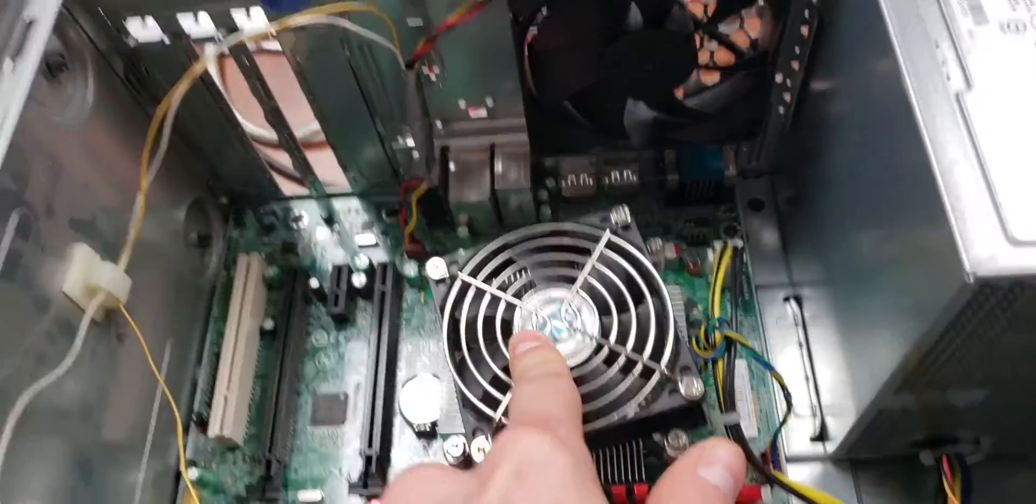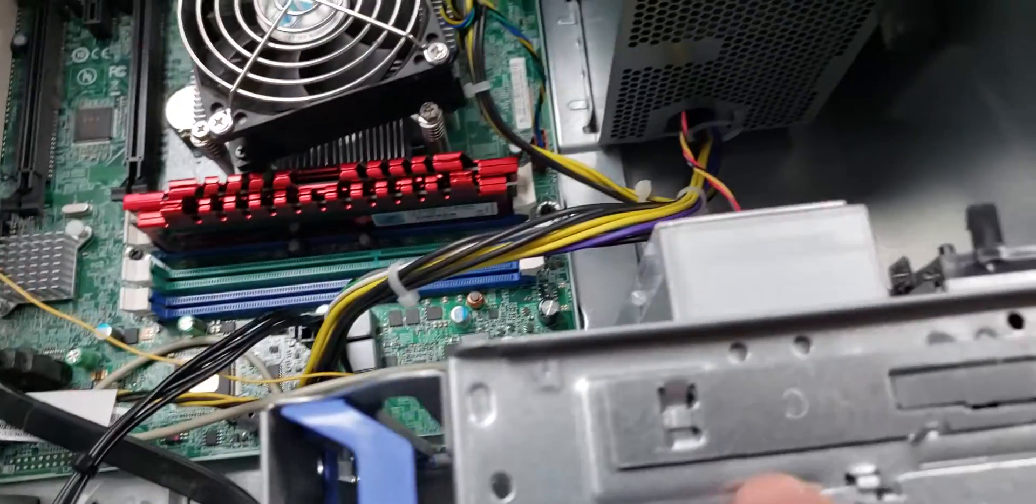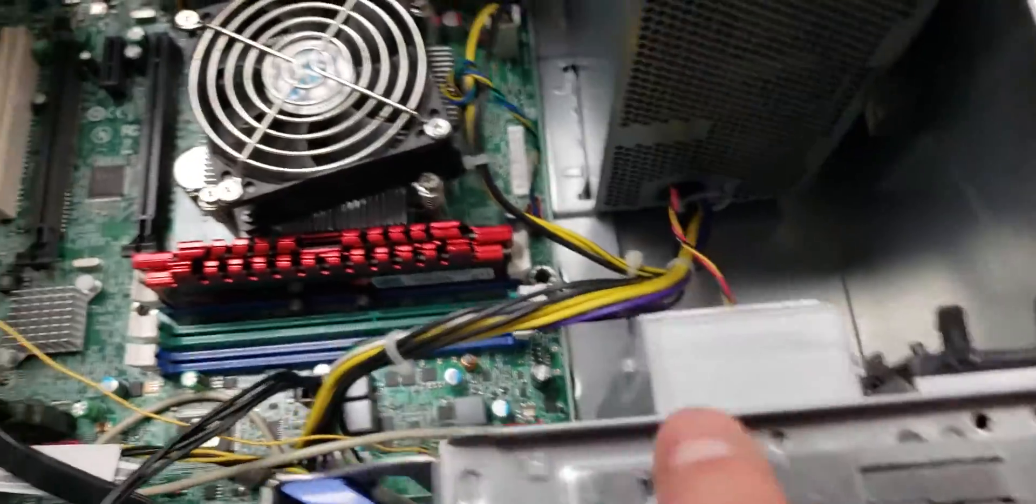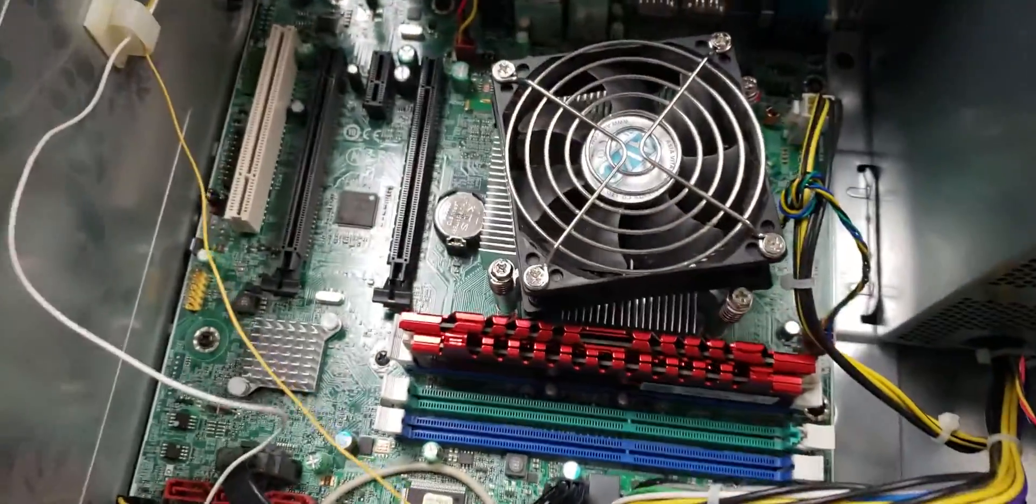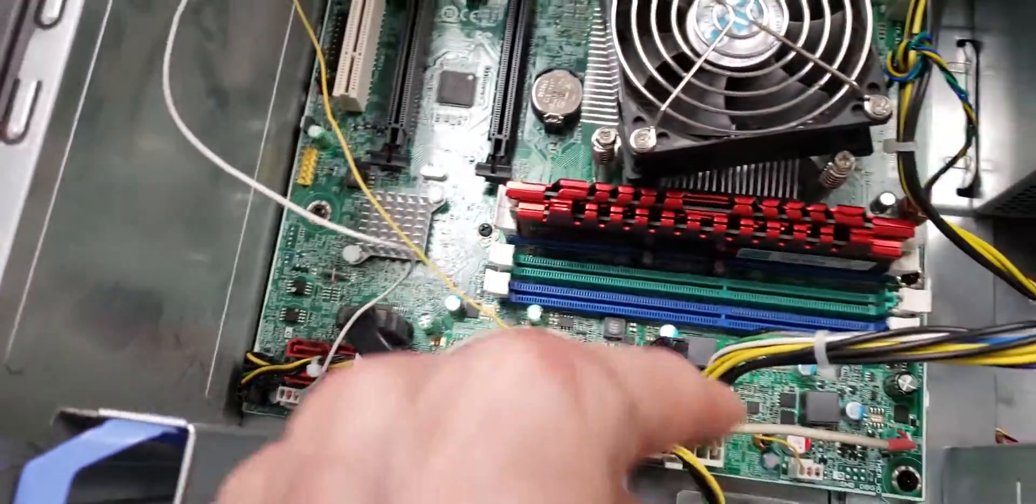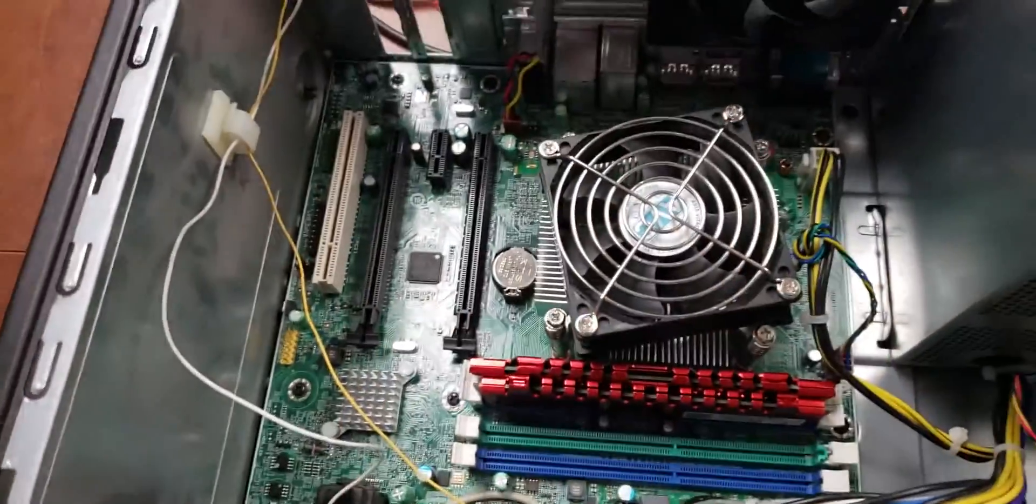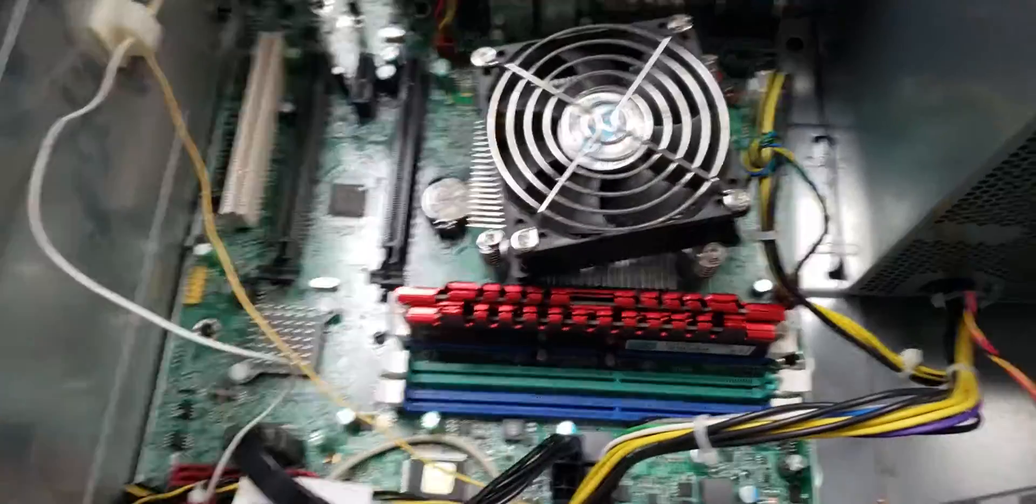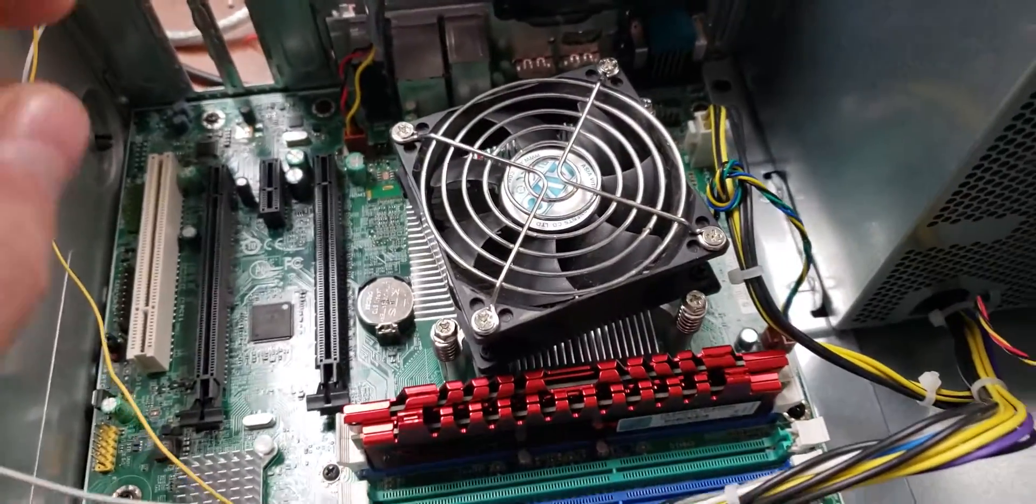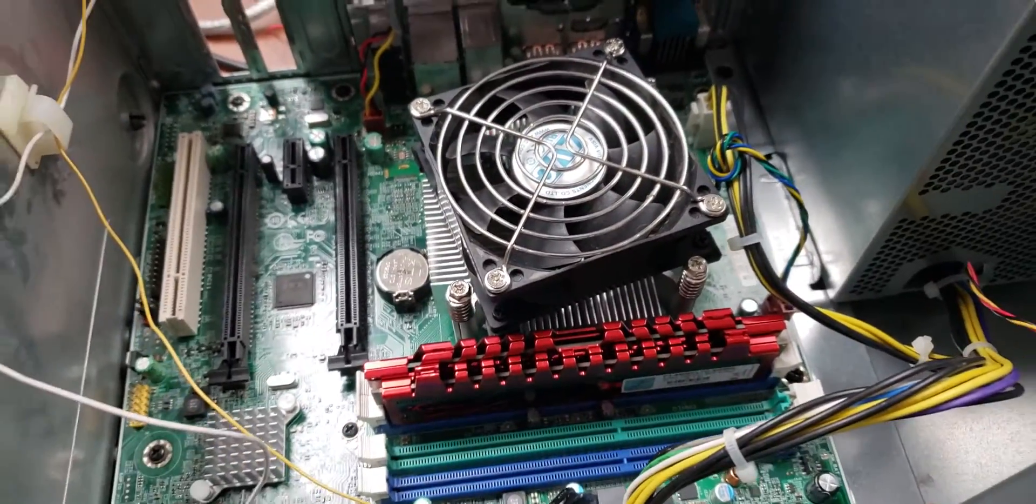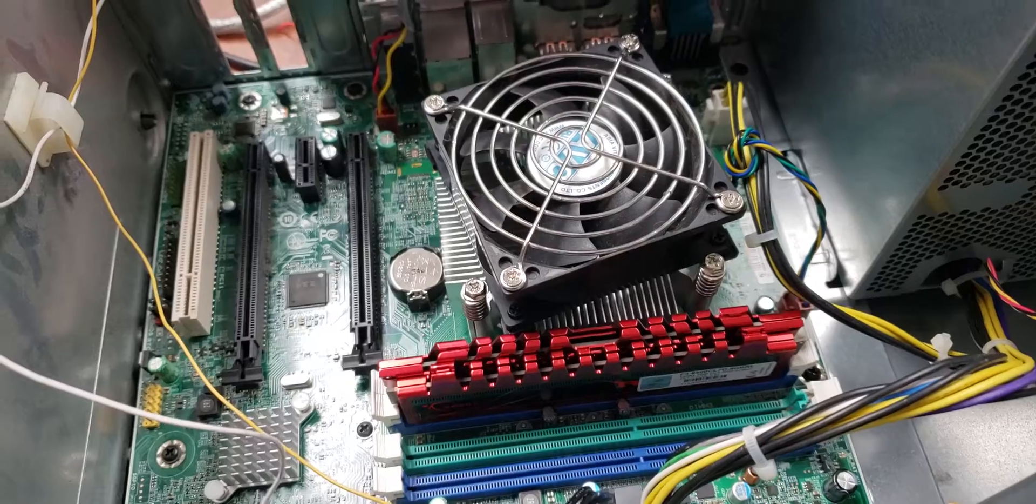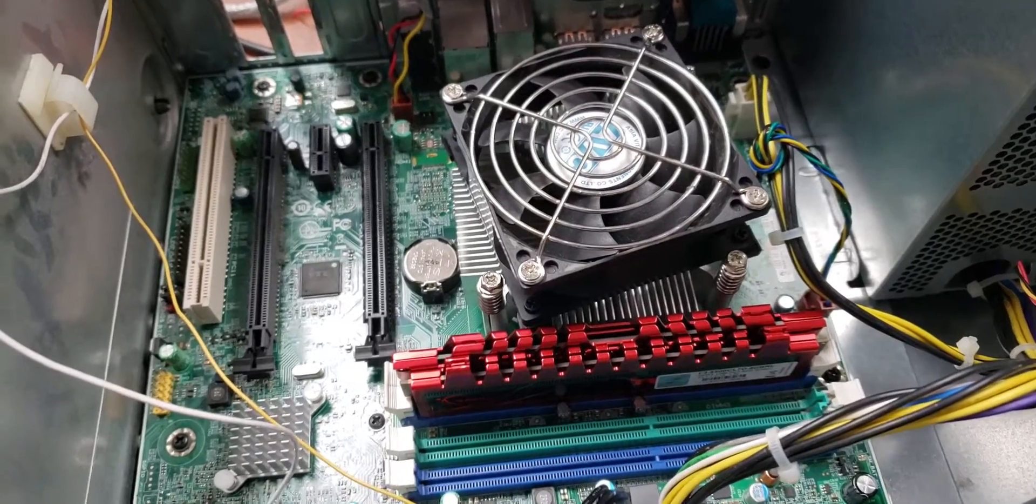One here, the CPU fan, and then two auxiliaries up here. Those have pin headers here and around the board, and if you don't boot with all four plugged in, you get a giant error on the post screen.